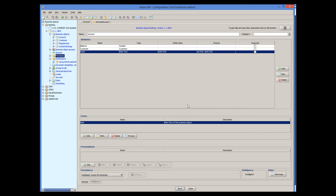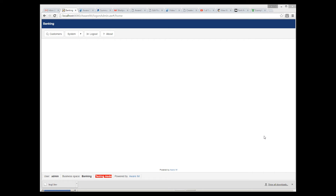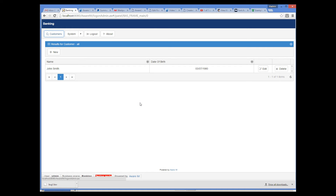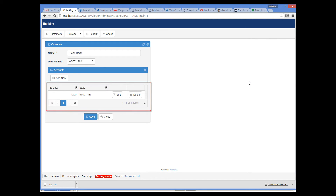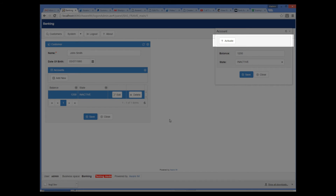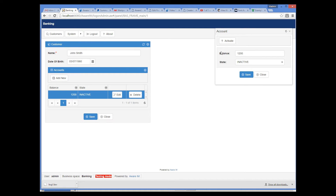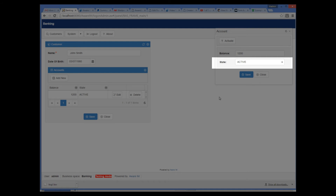Now, let's see what happens in the system when the process is invoked. I log into the application in a browser and show the list of customers. I go to the form of the customer, and there is an account there which I have prepared beforehand. I bring up the form of this account. As you can see, AwareIM has added a toolbar at the top of the form that allows us to execute operations attached to the form. We click on the Activate button, and the state of the account has been changed to active.